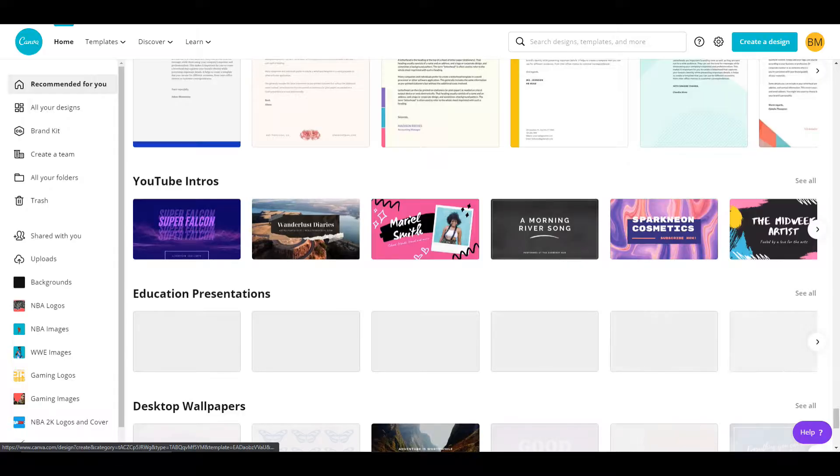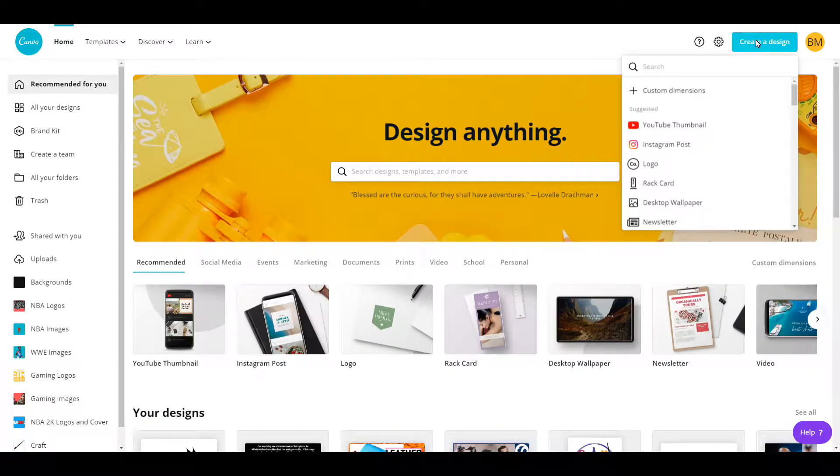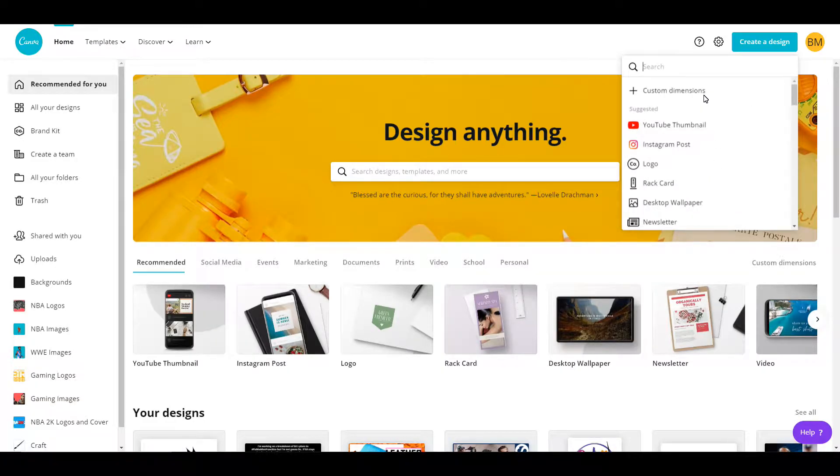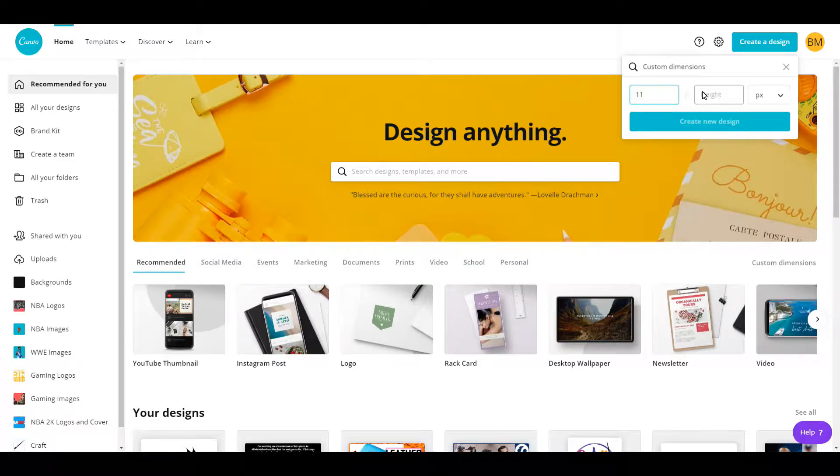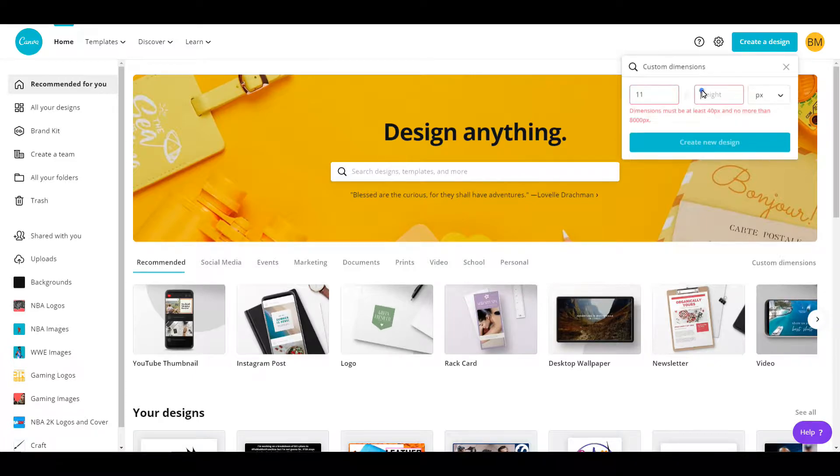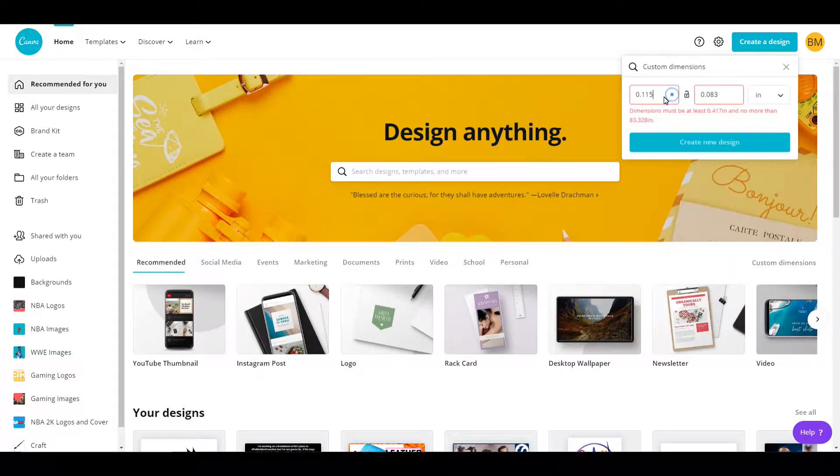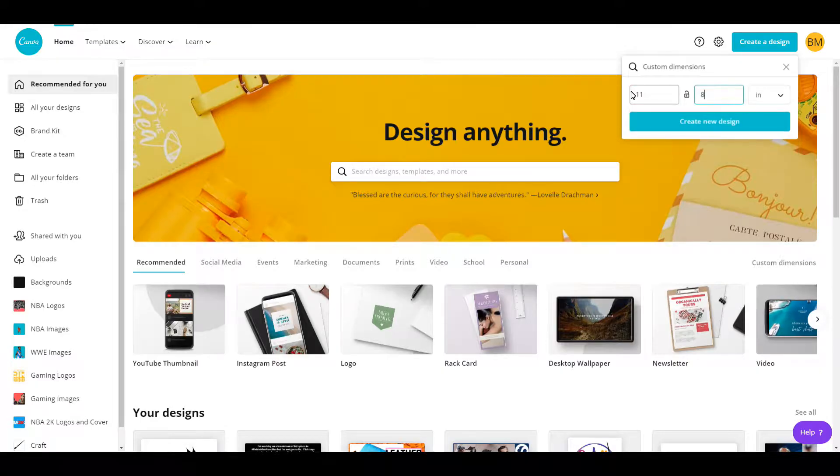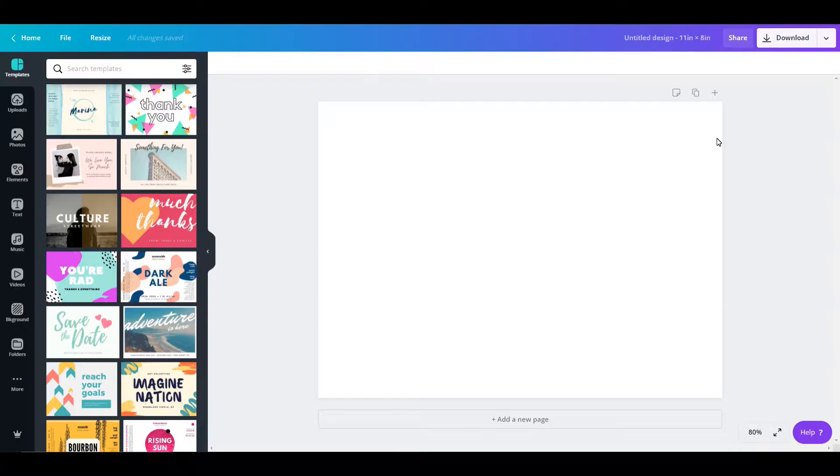Let's go ahead and create a design. They already have pre-made logos, but we're going to do our own dimensions. This part really doesn't matter. I just want to start with a blank, clean slate and you can go ahead and put in the dimensions that you think you need.